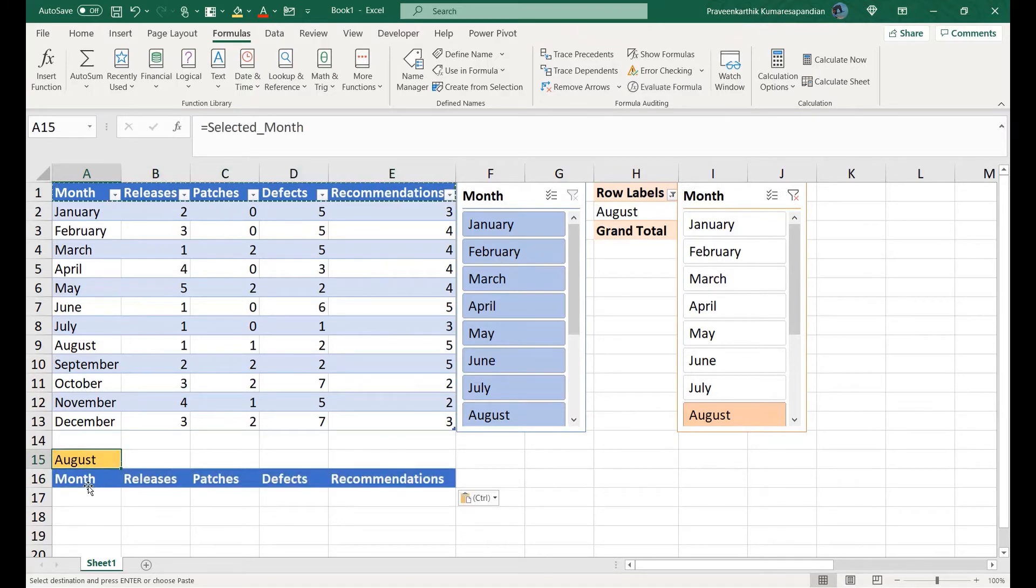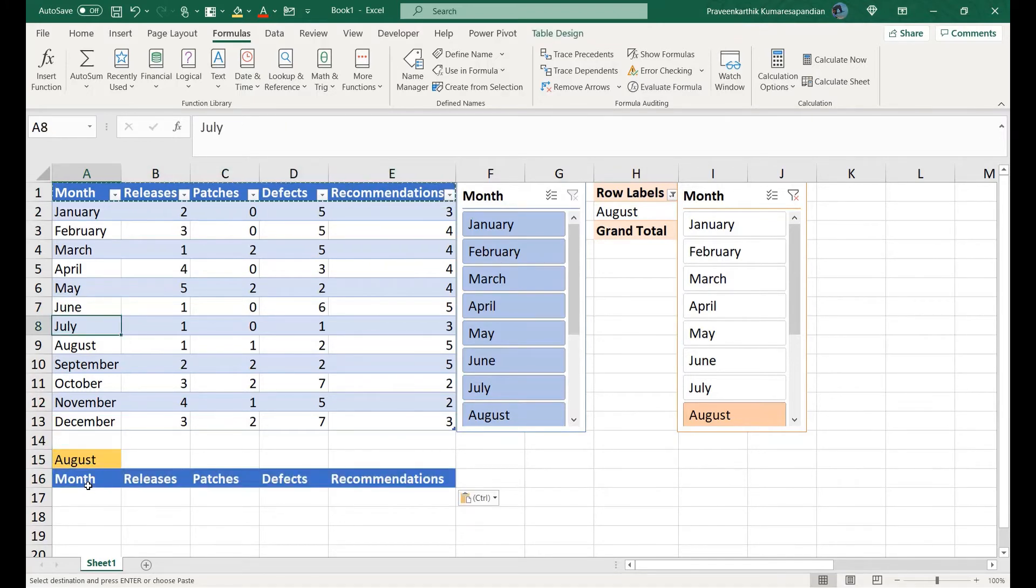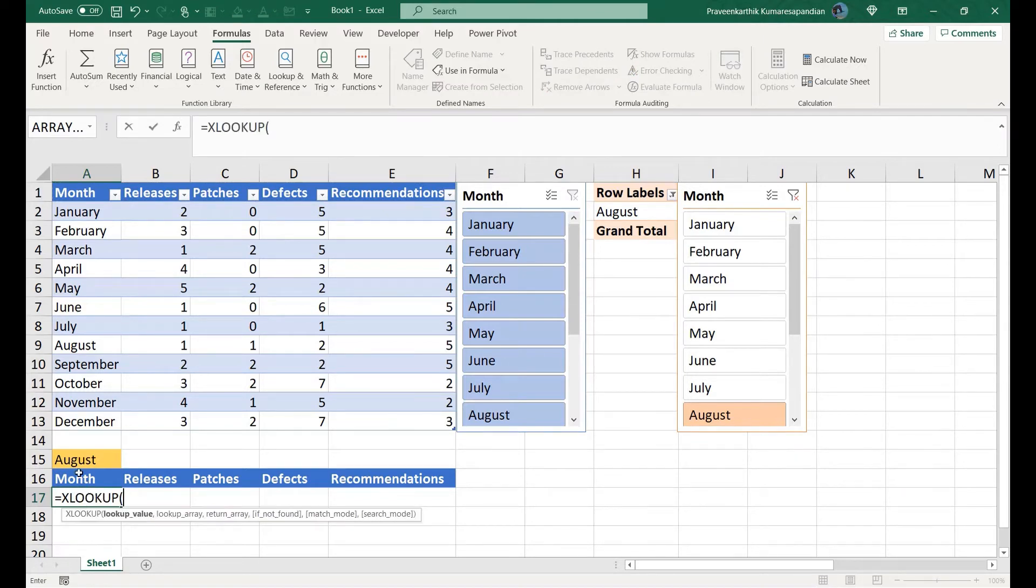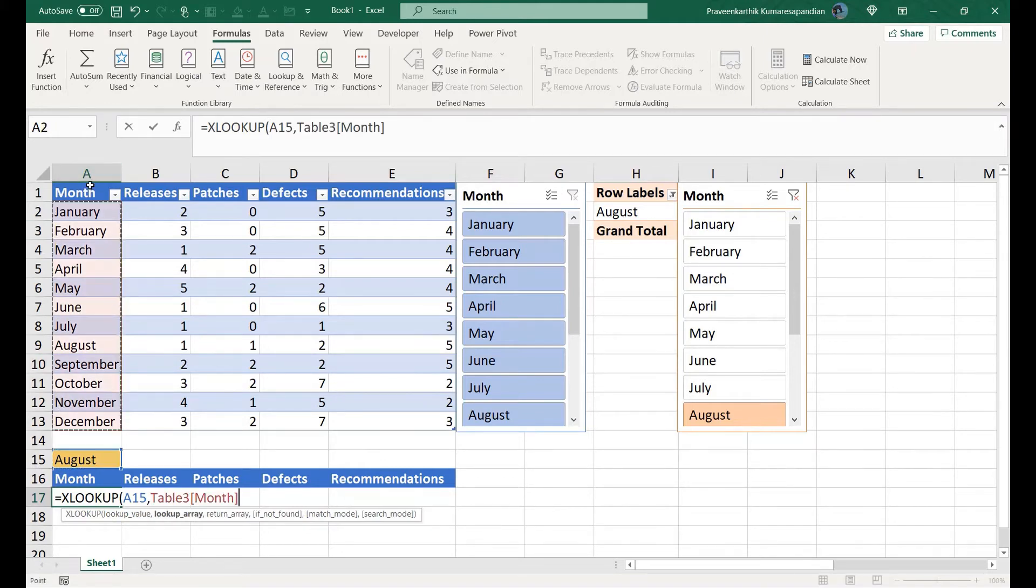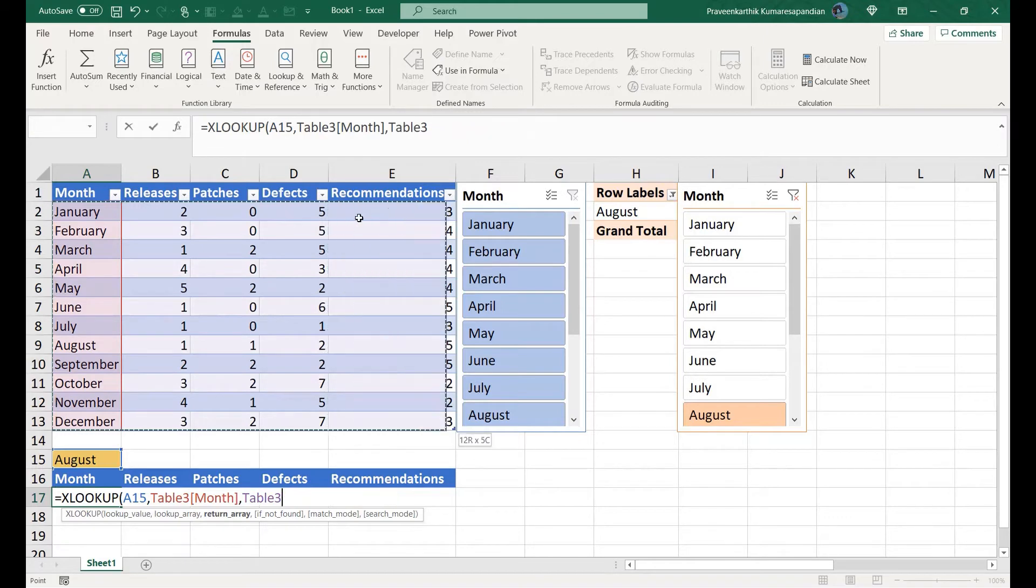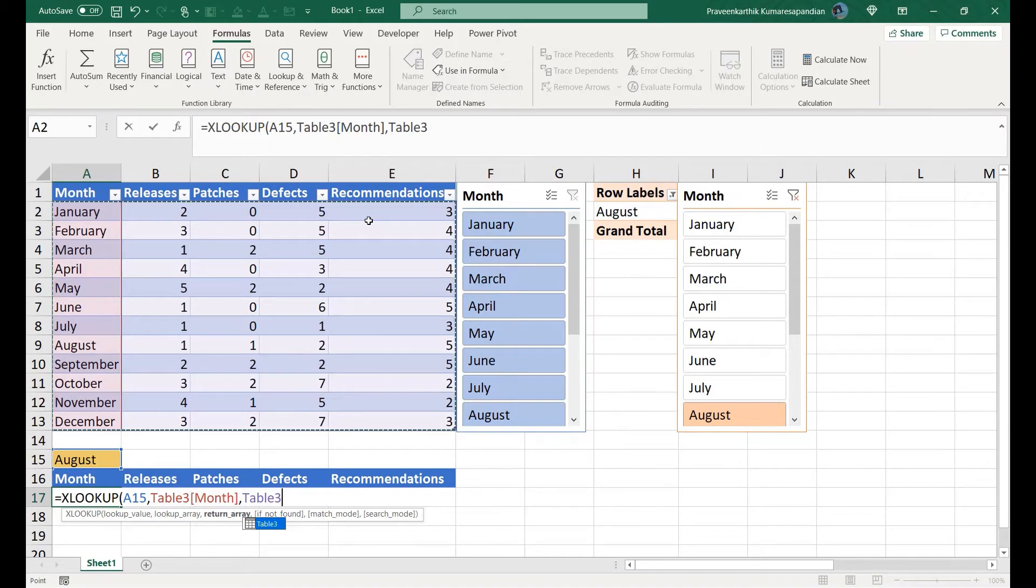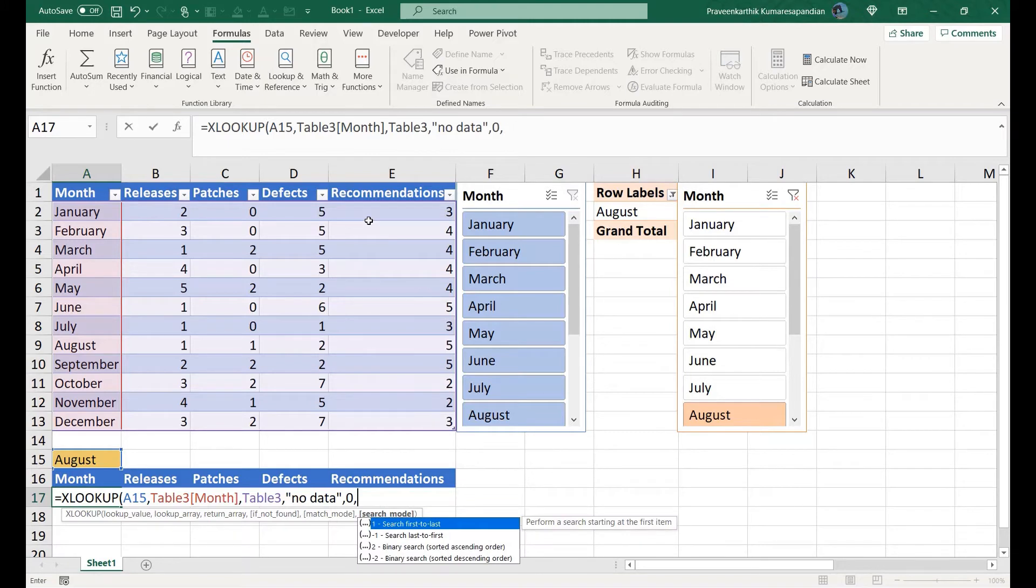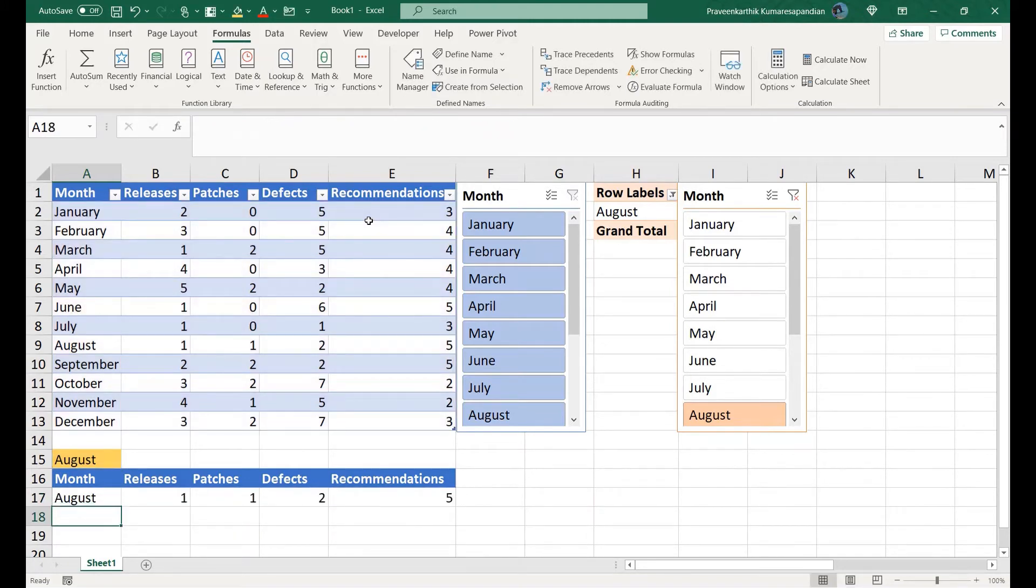Let me write my formula here. XLOOKUP, which value needs to be looked up, I need this value, comma, from this array, comma, return array is going to be from this to this. If not found no data, comma, match mode exact match, and search from first to last.